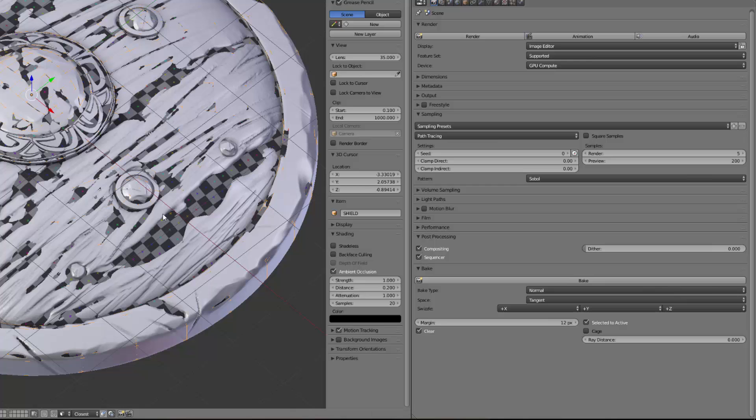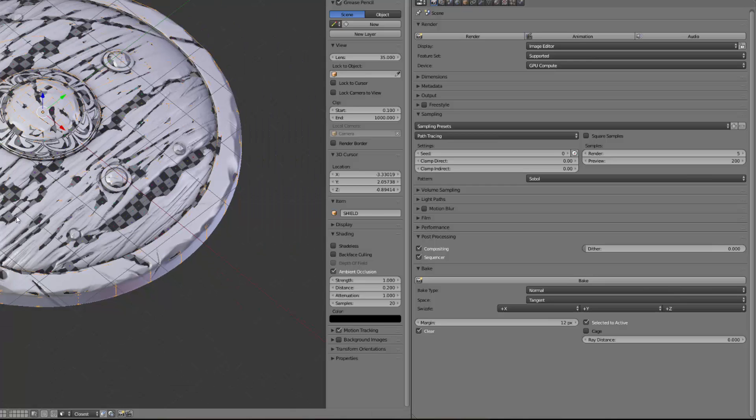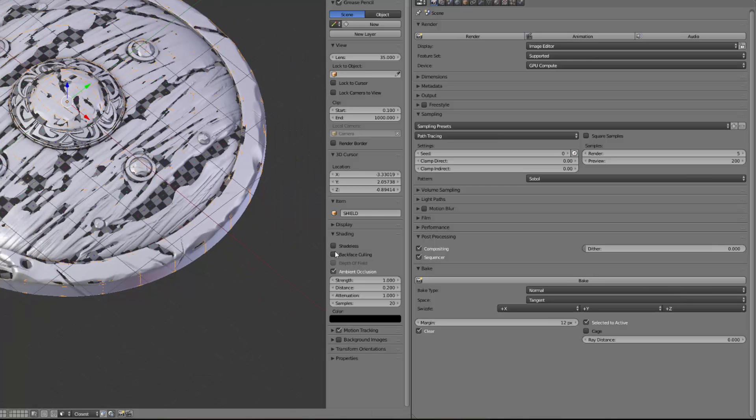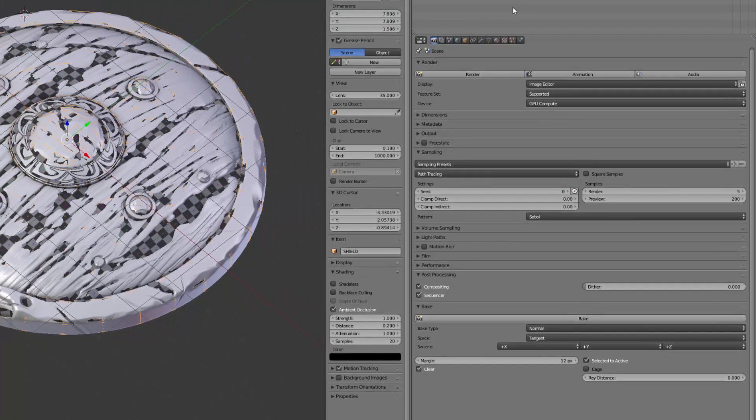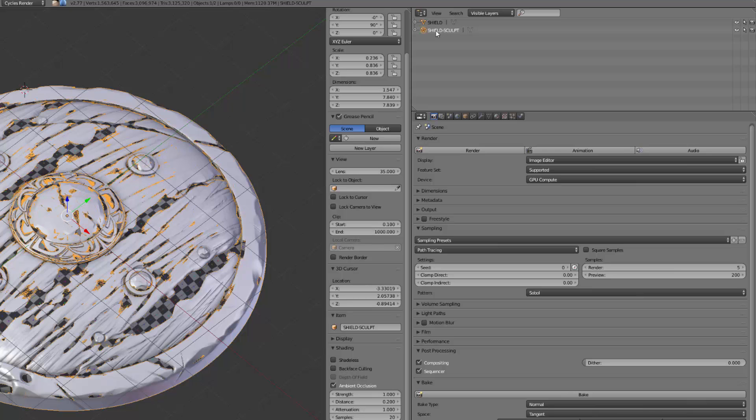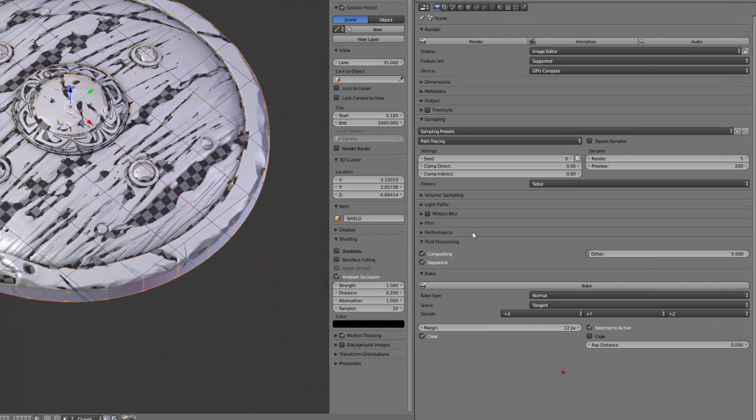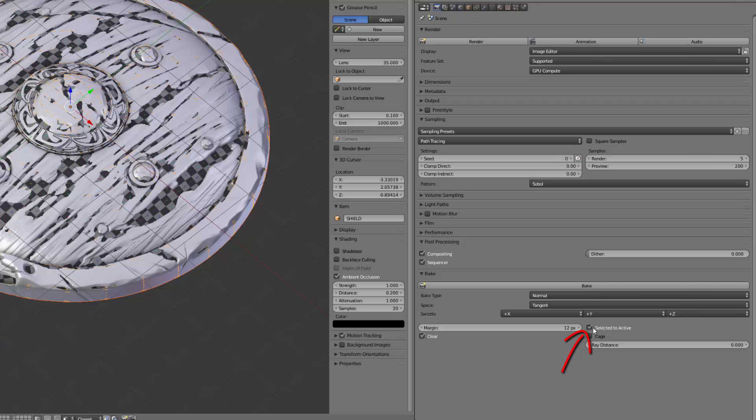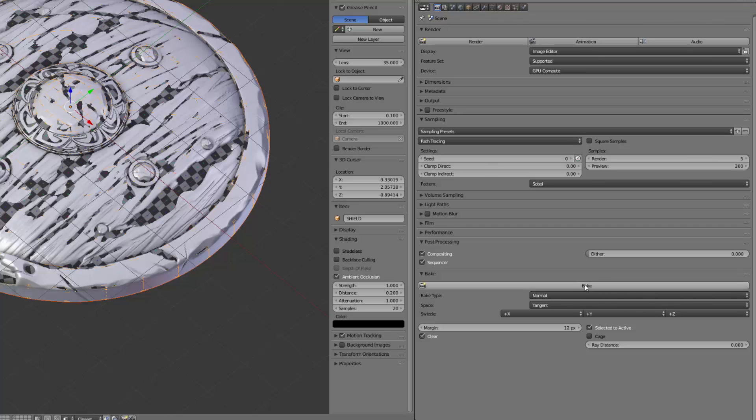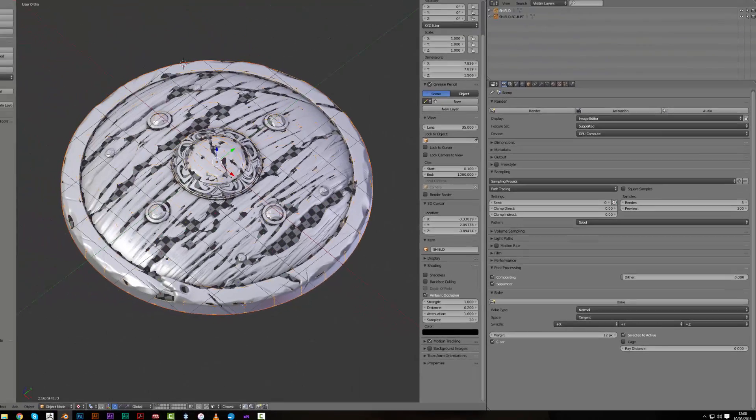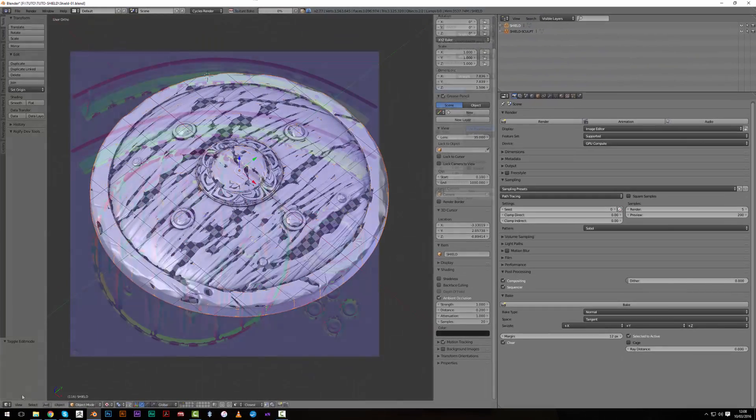Let's select the shield sculpt first and then the shield. We will use select to active. Whenever you bake the model with a multi-resolution modifier you don't need to activate this, but here the case is to bake a dynamic topology model onto a low or mid poly model. So let's bake it this way and let's see how it looks.